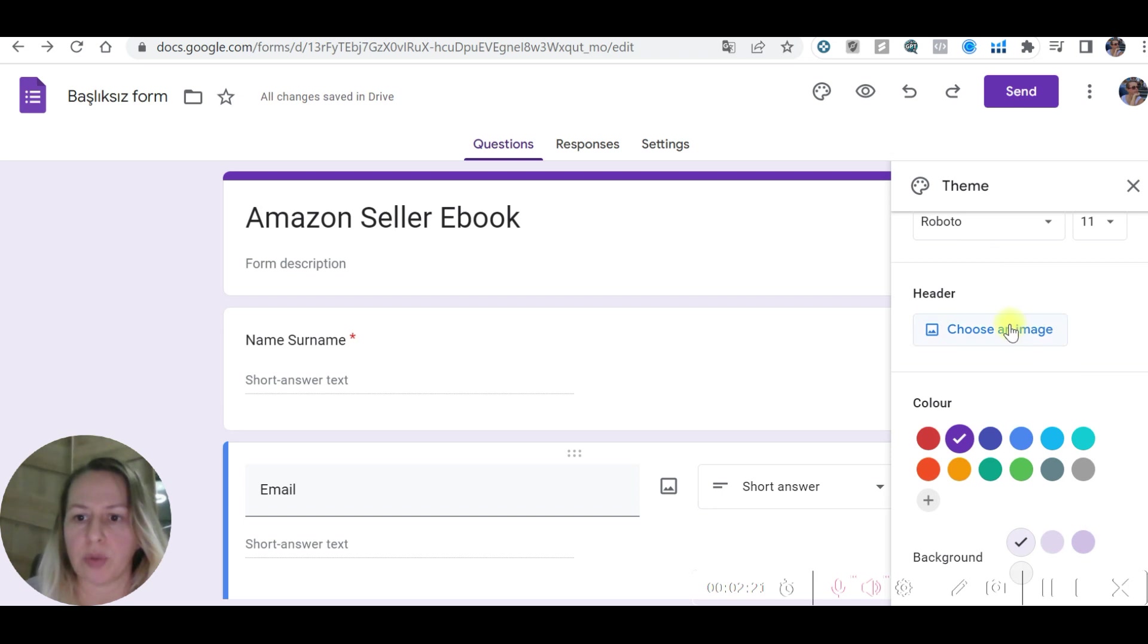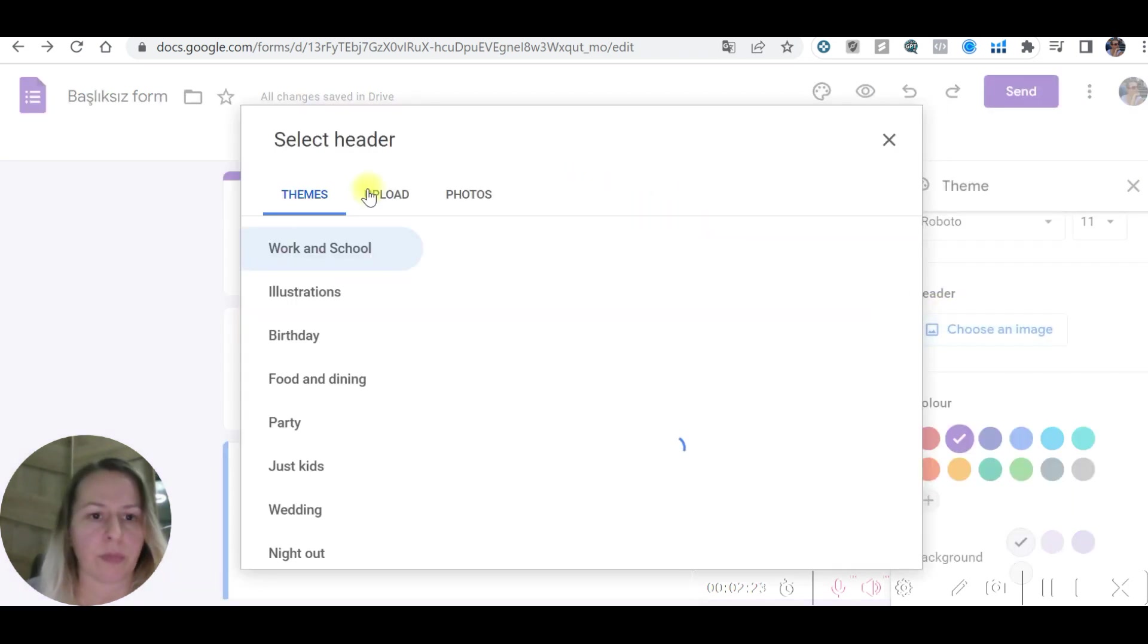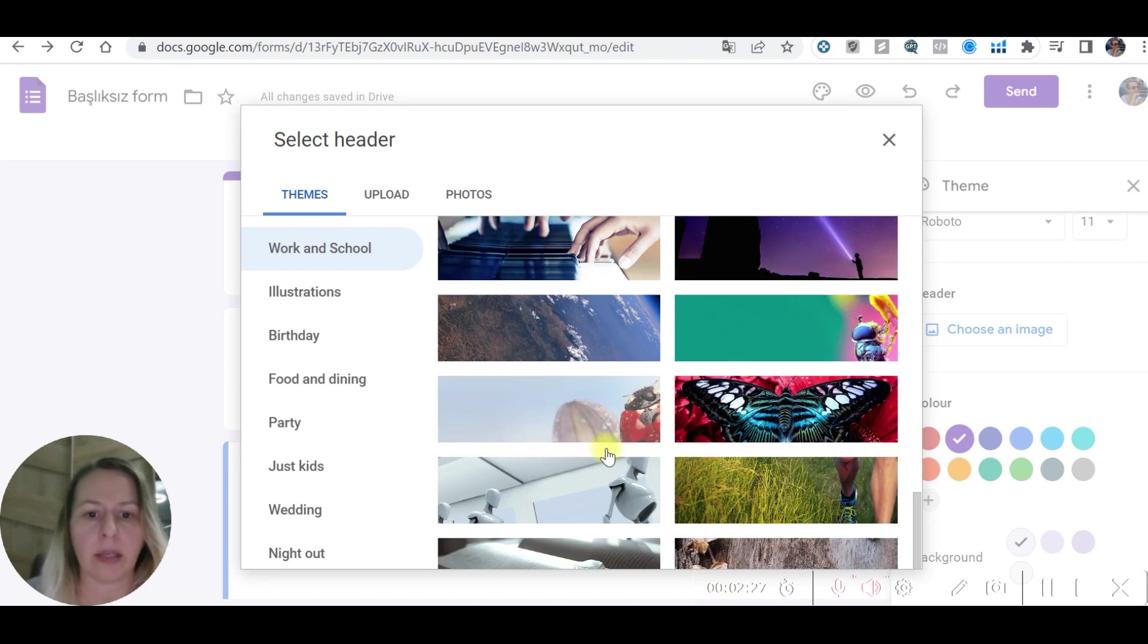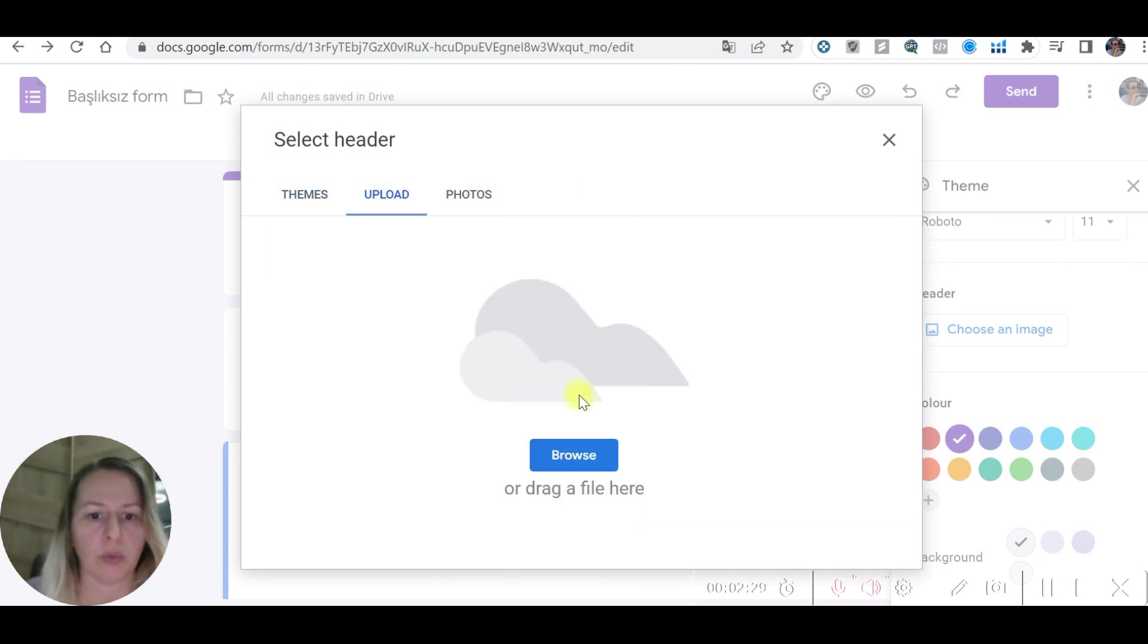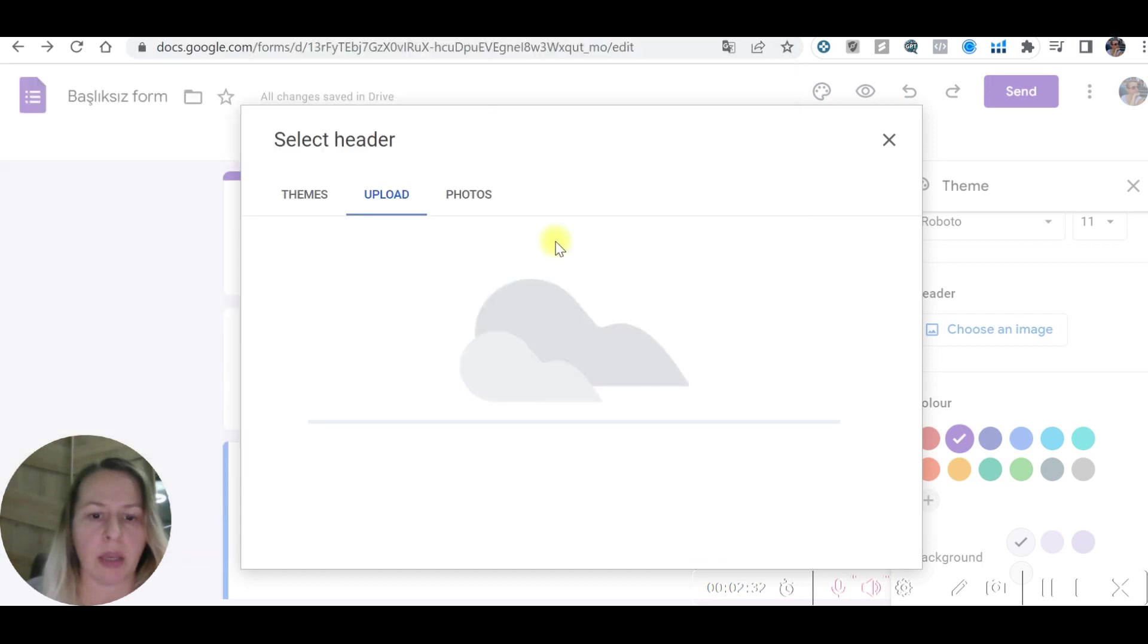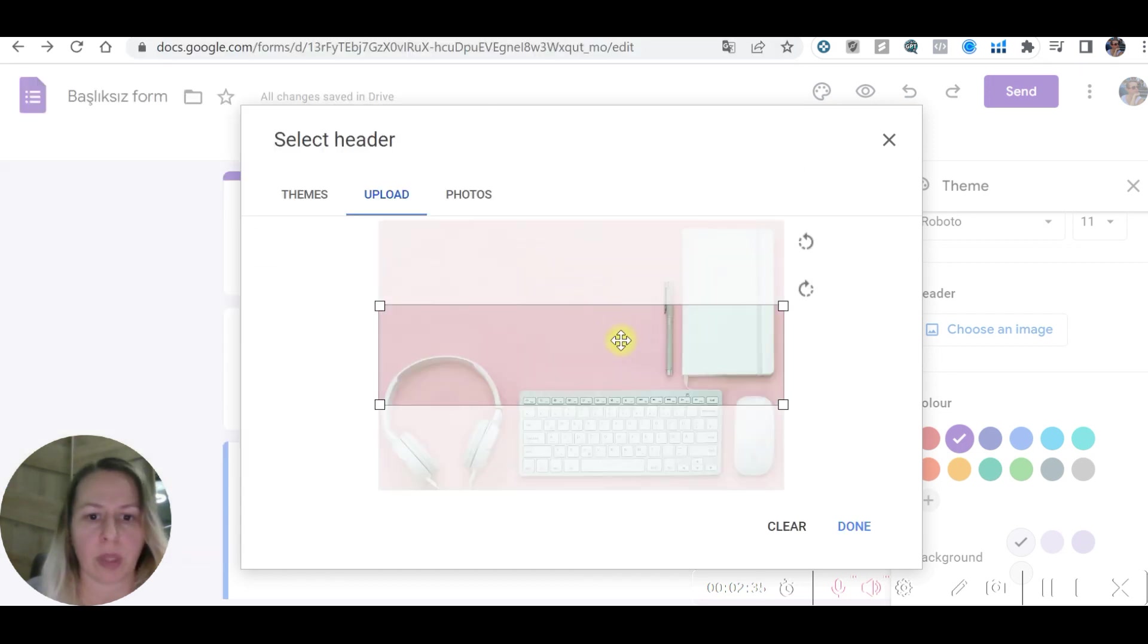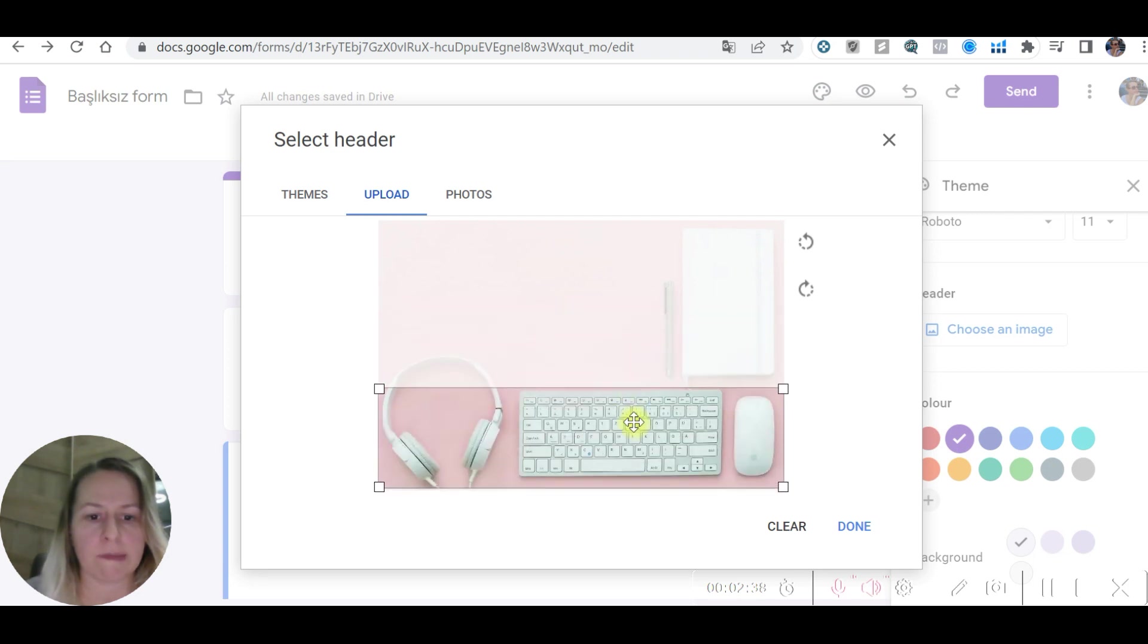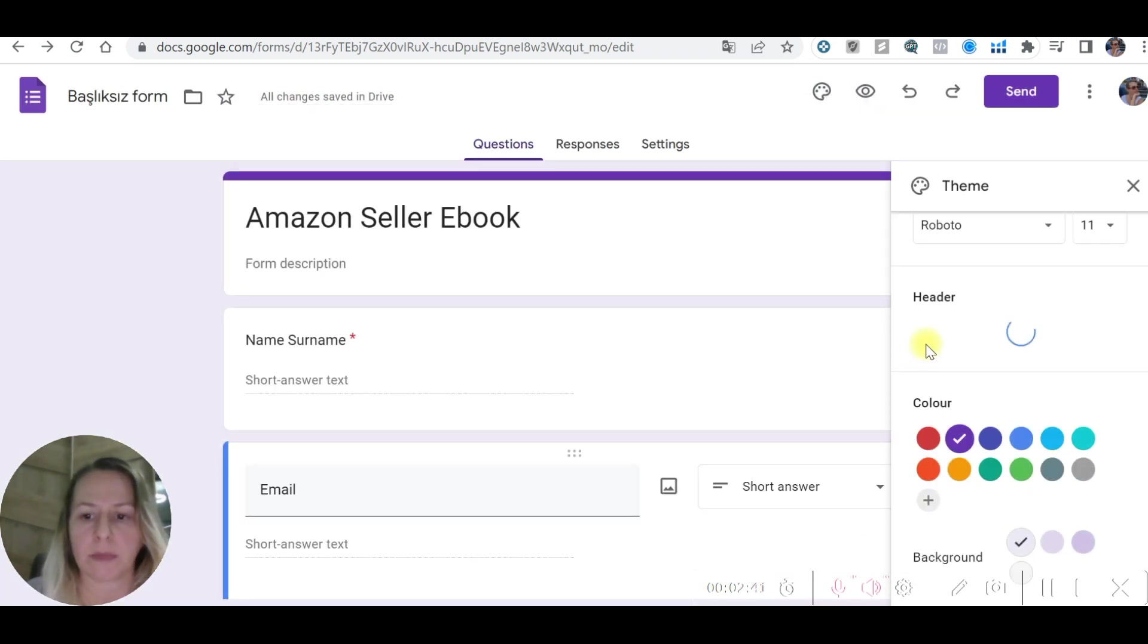Let's choose header image. You can use some of these if you like or you can upload your own. I'm going to use my own picture. Adjust it as you like and done.